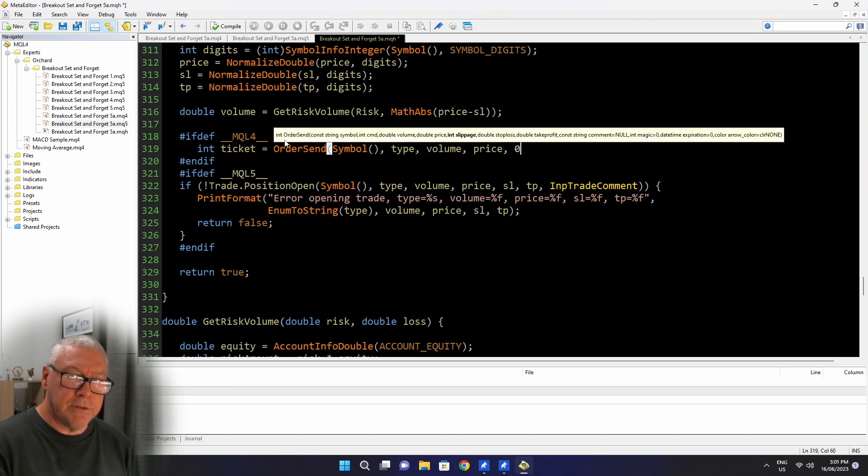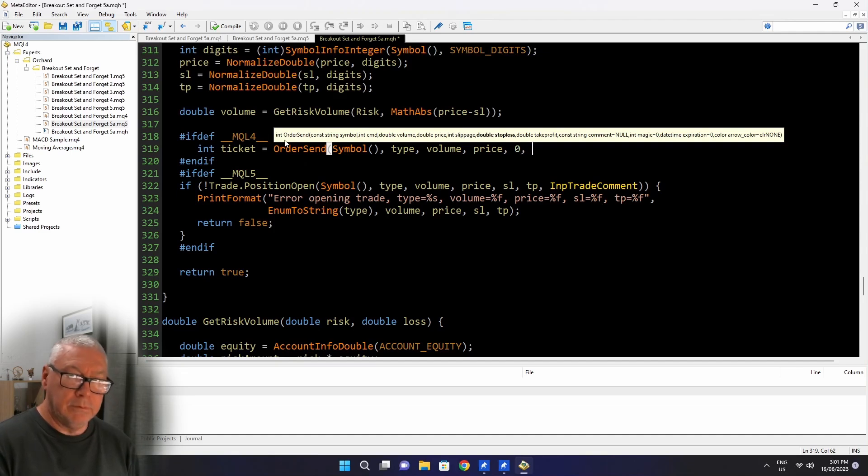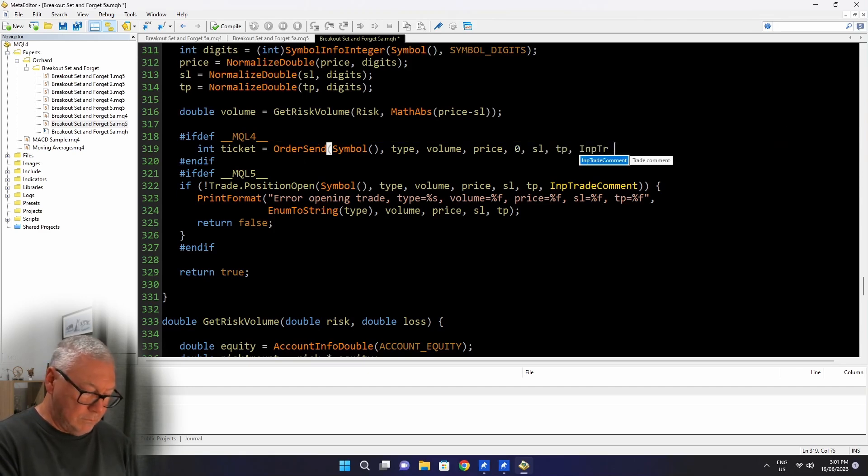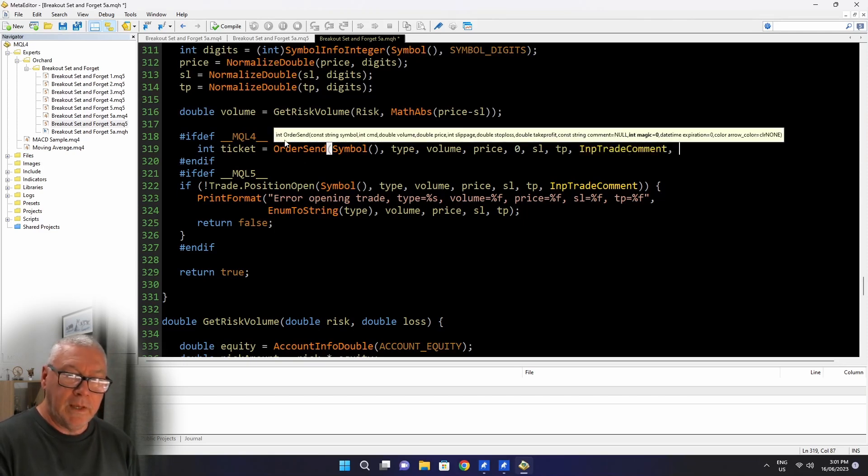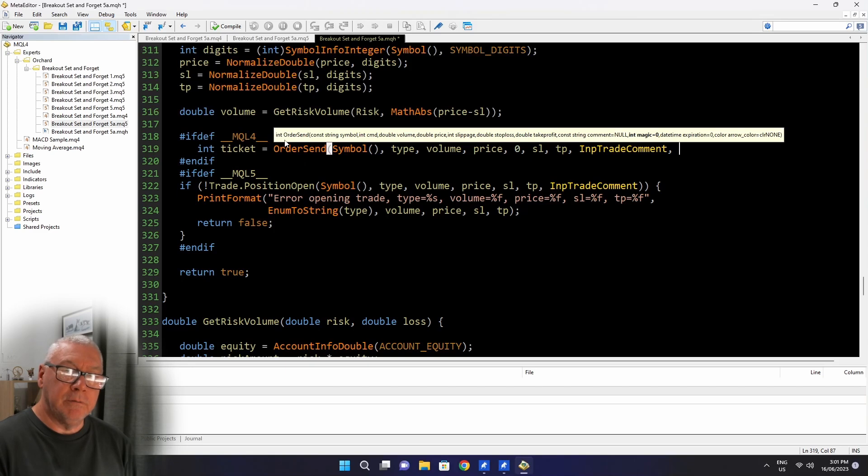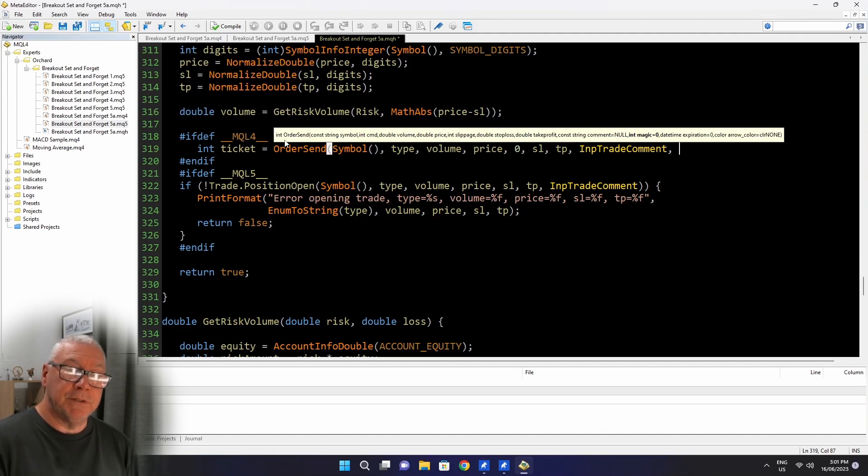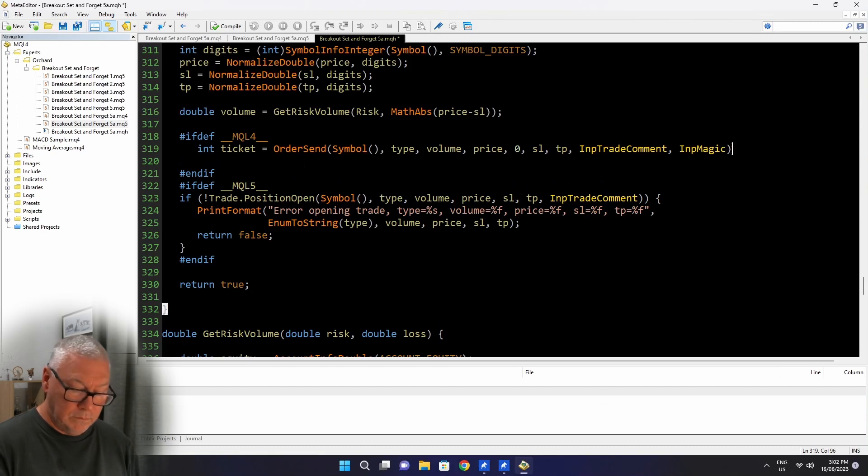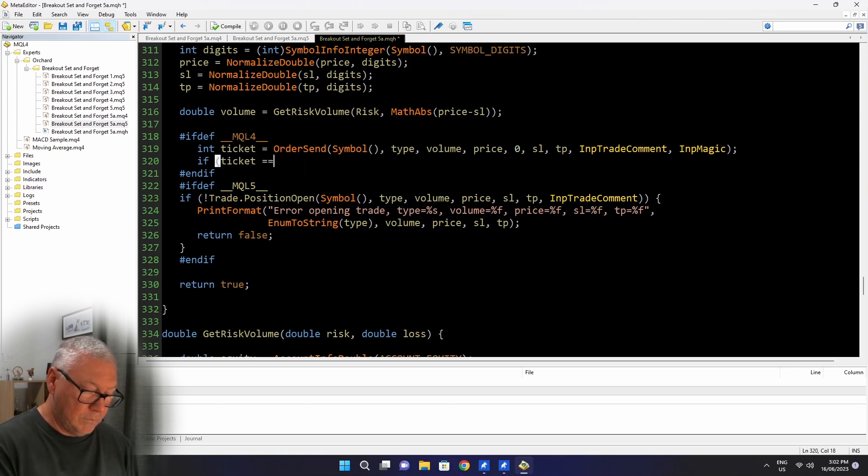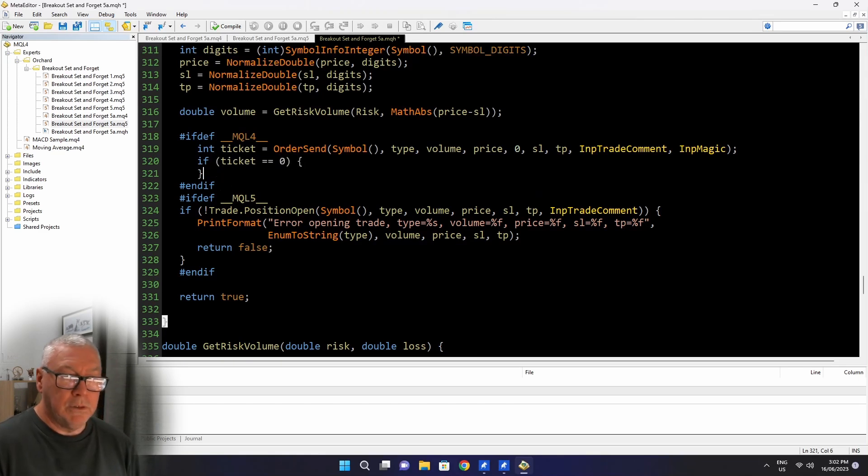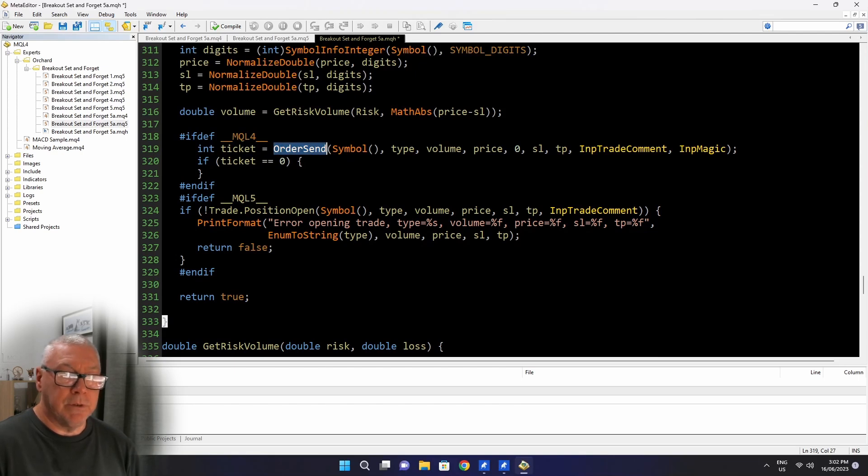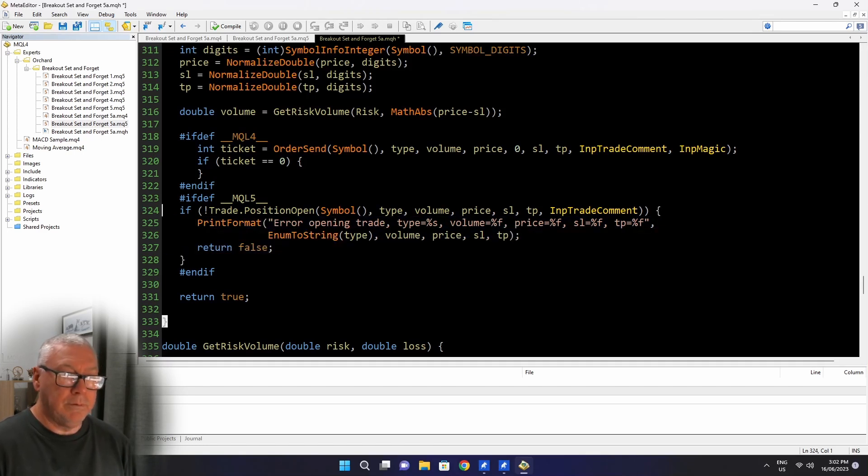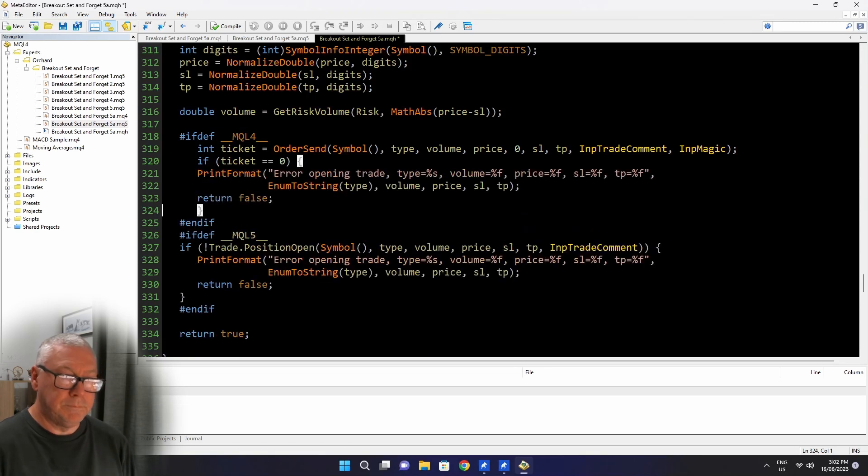I'm going to set 0 as the slippage. That's not one of the arguments in the MQL5 position open. And MetaTrader 4 actually takes the magic number here. You'll notice that I put the hash if def around that at the init function because in MetaTrader 5 it's set once on the trade object. In MetaTrader 4 there is no trade object and the magic number is passed in on each call.